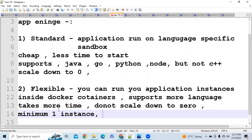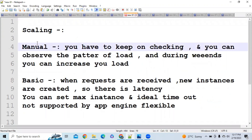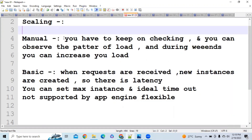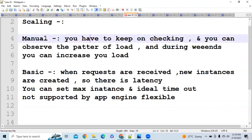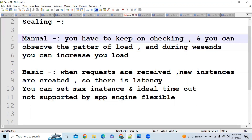There are three types of scaling provided by Google App Engine: Manual, Basic, and Automatic. In Manual scaling, you observe the load pattern yourself. For example, if you notice you need more instances during weekends, you manually increase the number of instances. Since you're doing everything manually, the cost is very low.